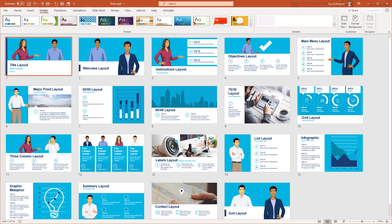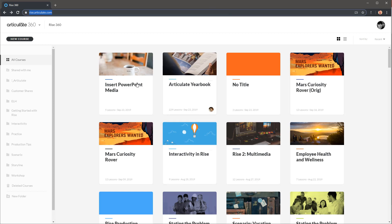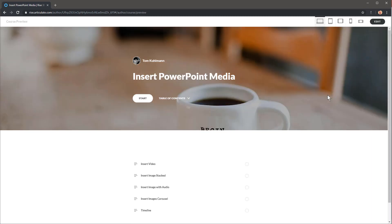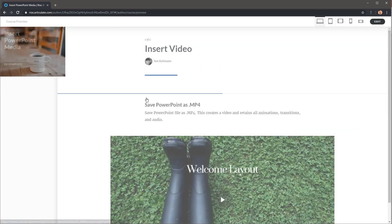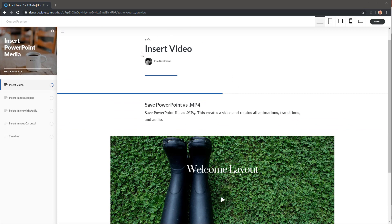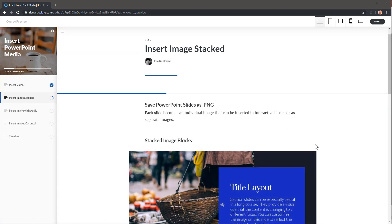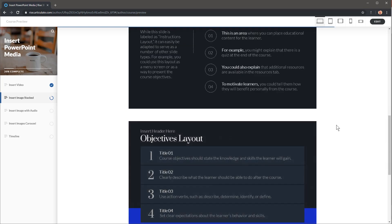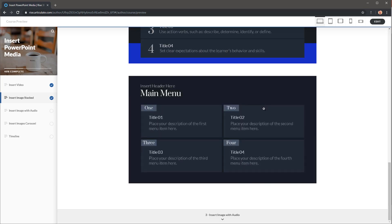I'm going to show you a few different things you can do. Let's look at our Rise course right here. We're going to insert PowerPoint slides as the example. Let's preview this — in this case we're working with slides as images. You can save as a video as well, but we'll do that in a different tutorial. We're looking at inserting the images stacked. Once you save the PowerPoint images you can just bring them into your Rise course, and each slide essentially becomes an image you can scroll through. It looks really elegant.